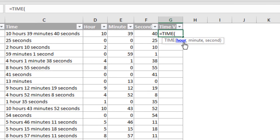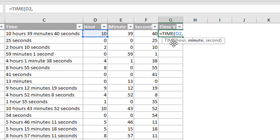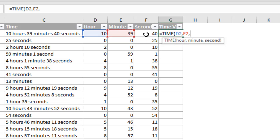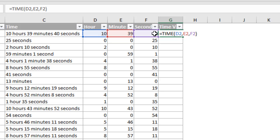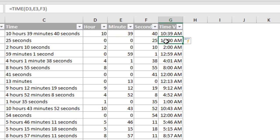So we're going to use for hour, we're just going to reference this cell, D2, type a comma for minute, this column E, and then comma for second, column F. And so that's all we need for time, similar to the date function. It's just going to give us a time. We'll hit enter, and that will show us our time value.